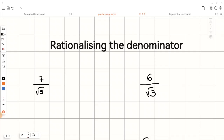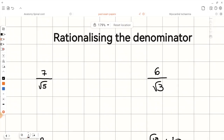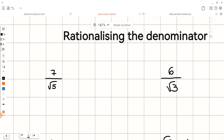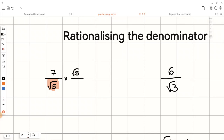Let's have a look at the first example. We are asked to rationalize 7 over root 5. You can see that the denominator in this case is root 5, and we know that the conjugate of root 5 is also root 5. So that means we need to multiply both the numerator and denominator of this fraction by root 5.